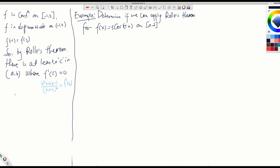So what is f prime of c? It will be (c² + 4c - 1) divided by (c + 2)² equals 0. How do I solve this for c? I need to multiply both sides by (c + 2)². If I do that, you cancel the denominator and the right side remains 0. So basically you get c² + 4c - 1 = 0.